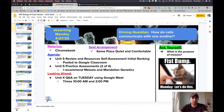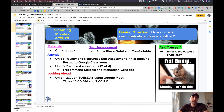I would recommend doing meiosis first and then the Mendelian genetics practice questions today — focus your studying on those topics. Then tomorrow hit the non-Mendelian genetics and the environmental influences and chromosomal inheritance questions.